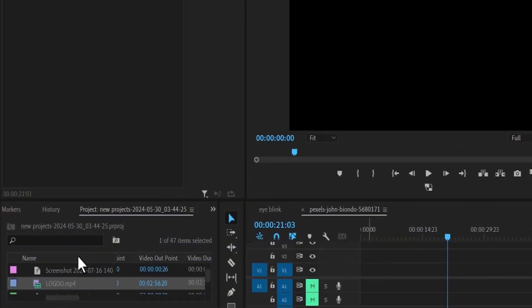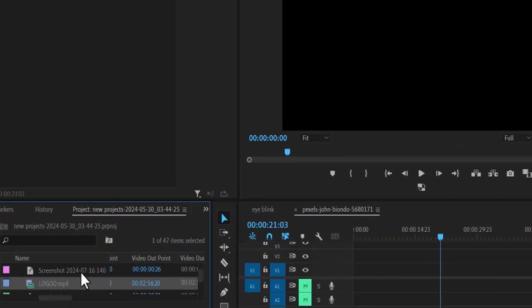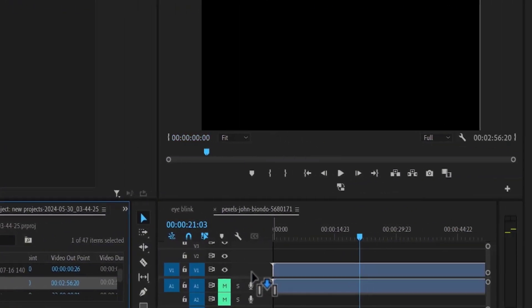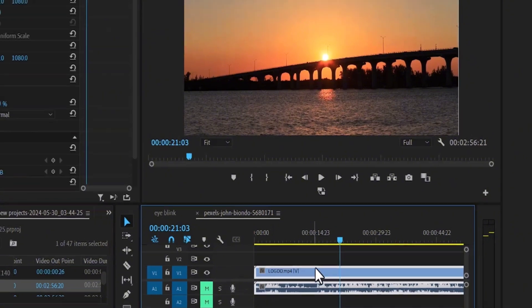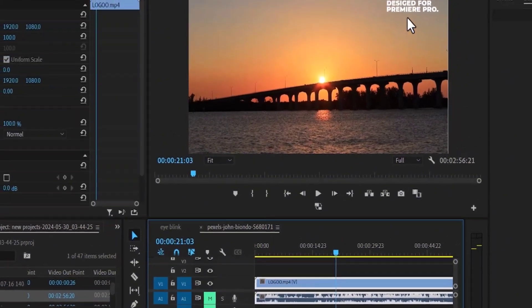To begin, I'm going to import a video clip onto my timeline. And as you can see, this video has text.